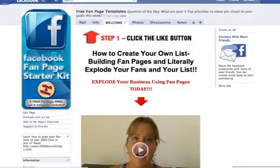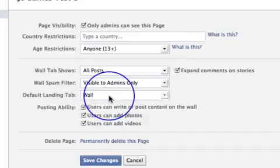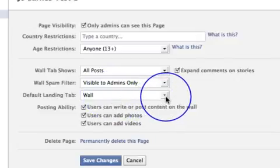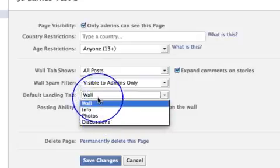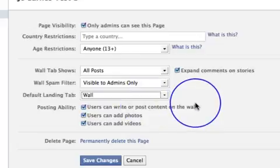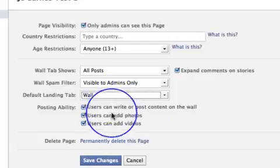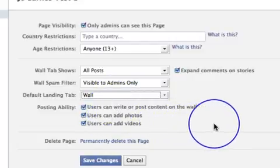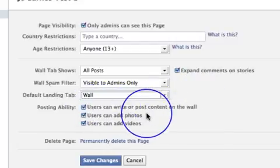I've got mine set so that people land on my landing page with my video and my opt-in. But you can choose — the lovely thing about social media is you can direct people to your wall with all the activity and build a relationship with them before you ask them to sign up. It's entirely up to you. Once we've added that welcome page, this is where it will show and where you'll click to make it the default landing tab. The posting abilities have changed slightly — users can write or post content on the wall, which you definitely want.